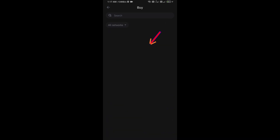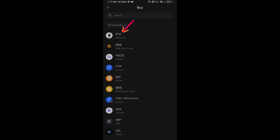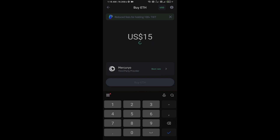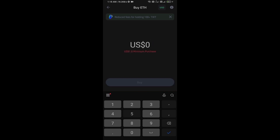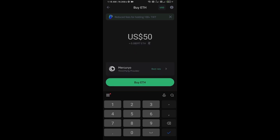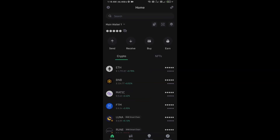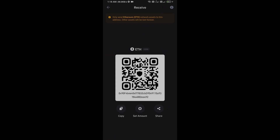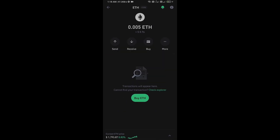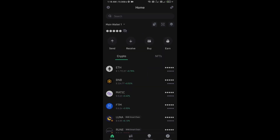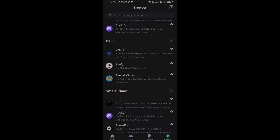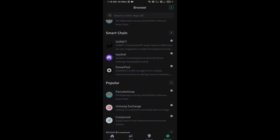First, you will open Trust Wallet and click on the buy button, then click on Ethereum. Here you can purchase a minimum of $50 of Ethereum using the MercuryIO payment gateway, or you can receive Ethereum using a smart contract and QR code.